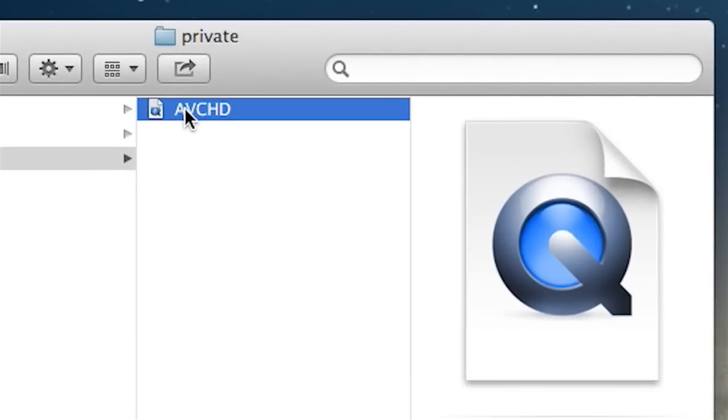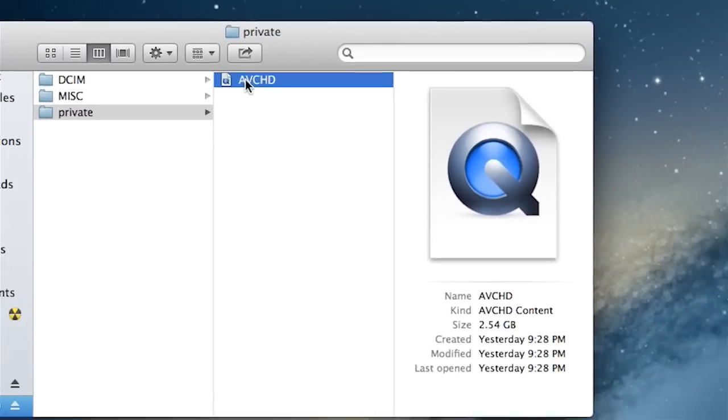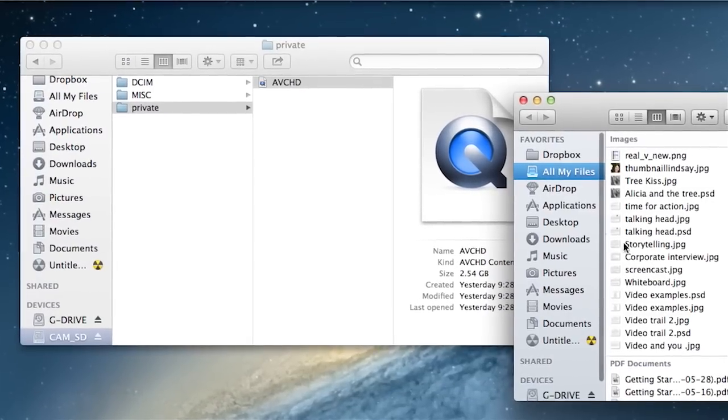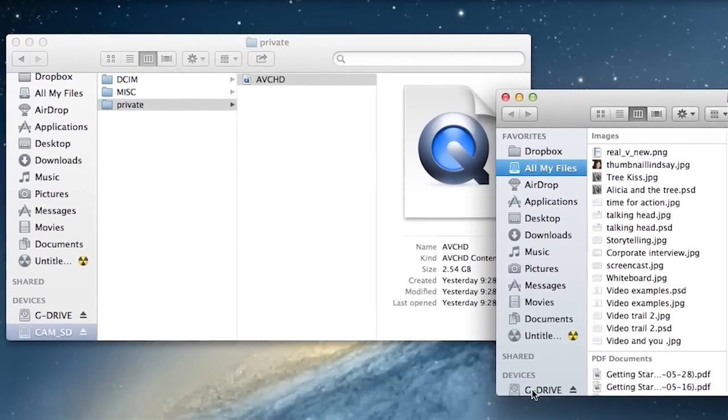You want to take this entire thing. It shows up here as a QuickTime file, but on your computer it may appear as a folder. Drag the whole thing into your destination file.